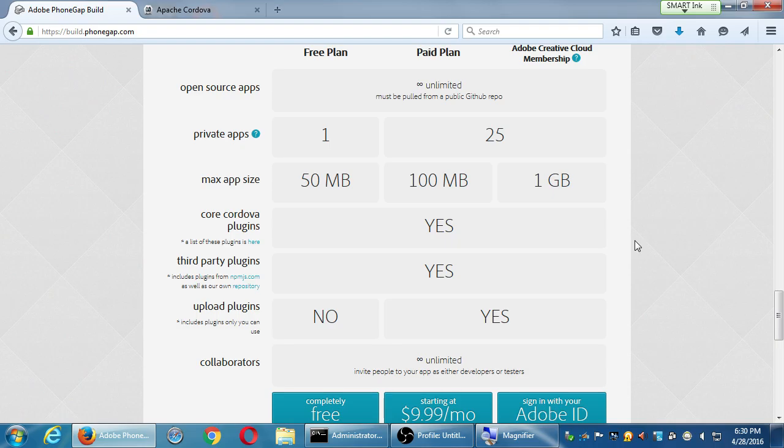In theory, all you need is Notepad++. You don't need to download Taco, Visual Studio, or the Android SDK. Just write your code in HTML, CSS, and JavaScript, upload it to these guys, and they'll compile it to all the platforms. Obviously that sounds too good to be true, and it is to some degree, as we'll see.